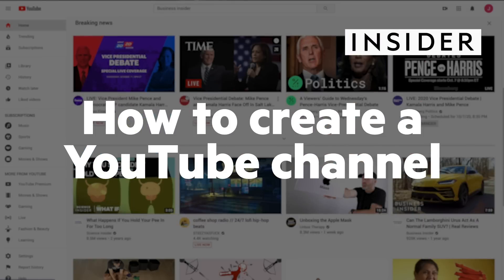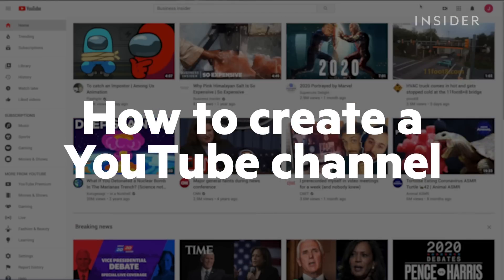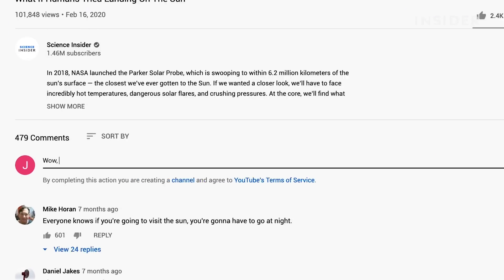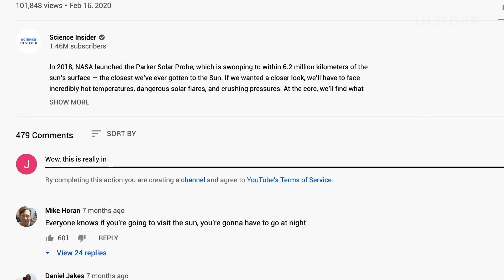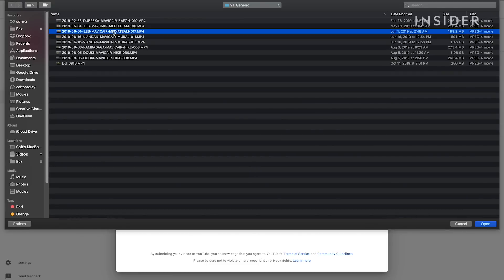Here's how to create a personal or brand YouTube channel. A personal YouTube channel is a great choice if you want to comment on videos or post your own.